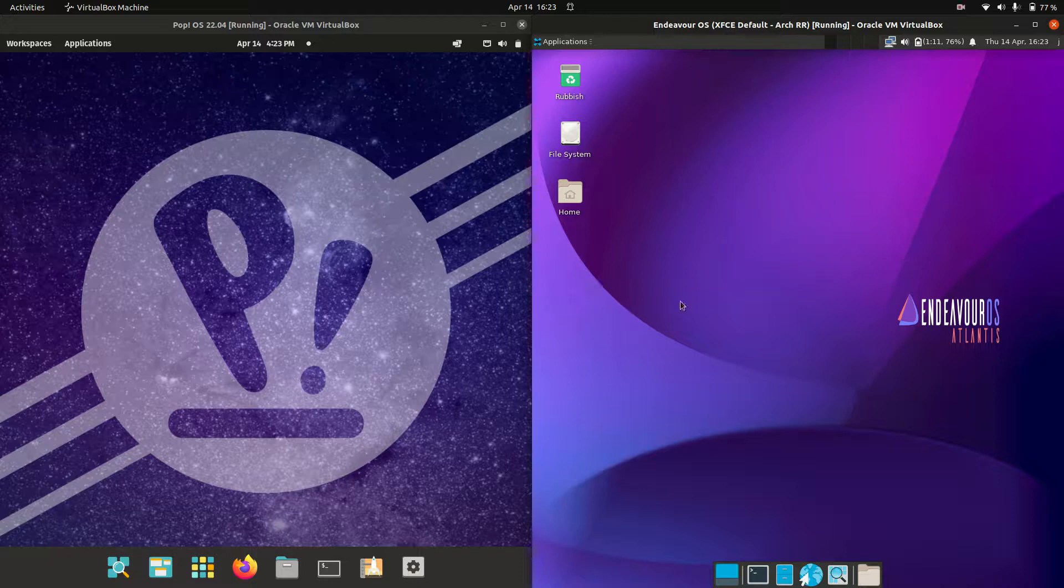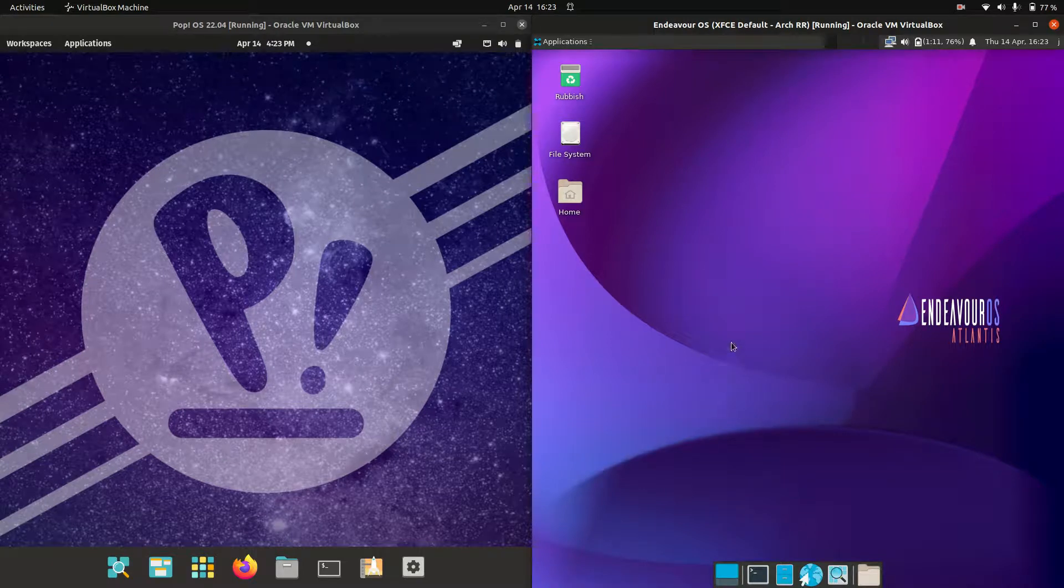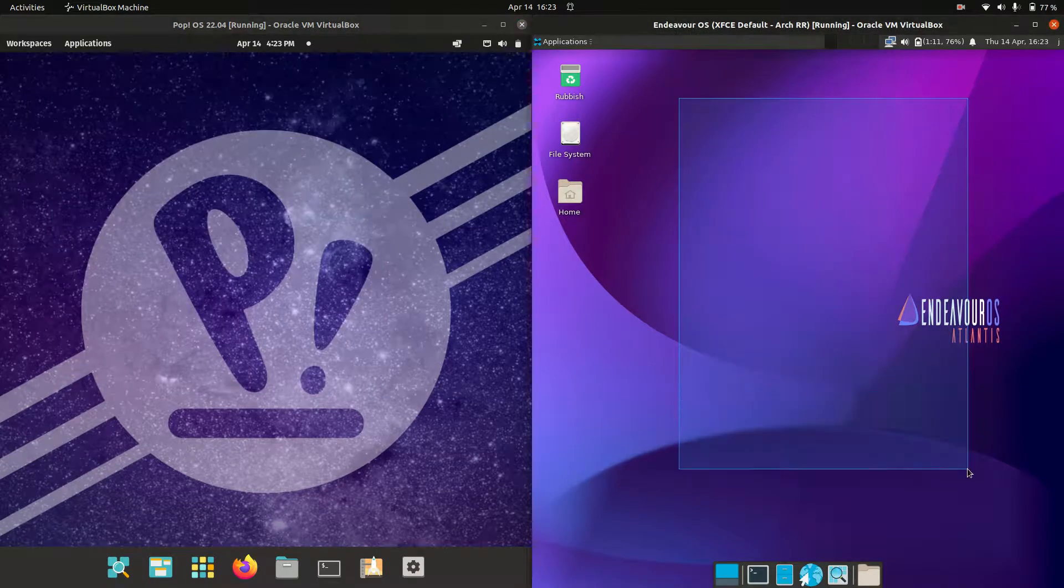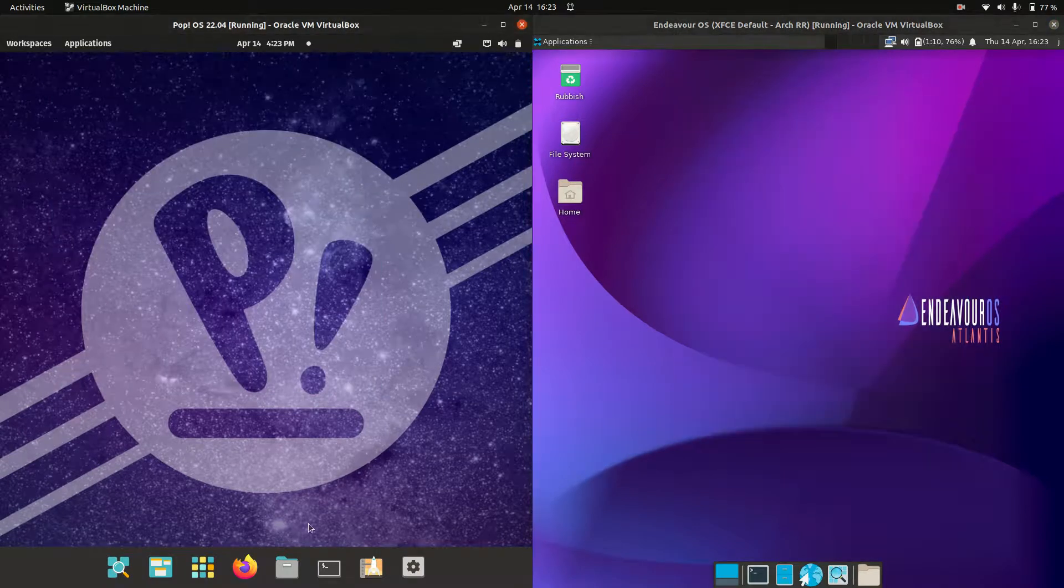Good day YouTube. Today I'm doing a quick RAM comparison video between PopOS 22.04 on the left versus Endeavor OS on the right here.